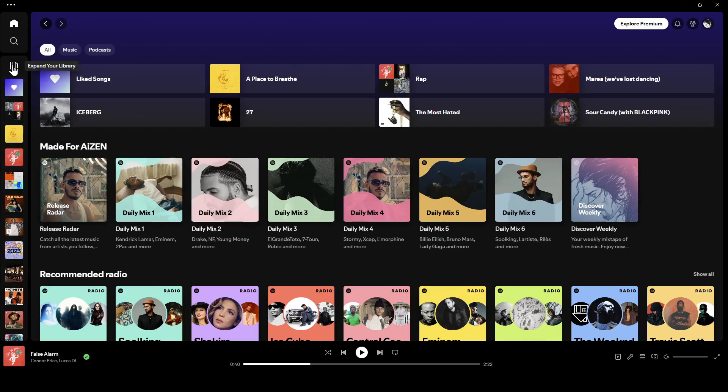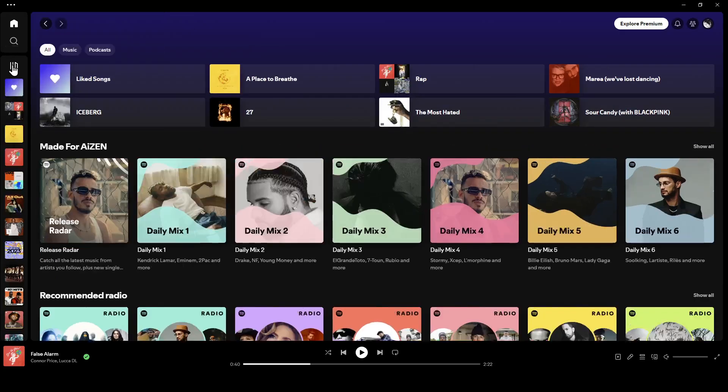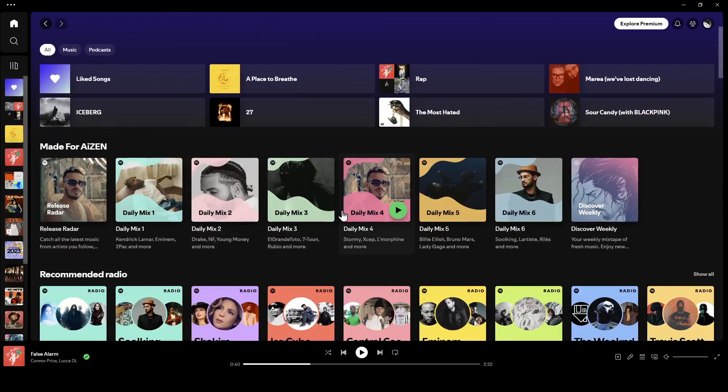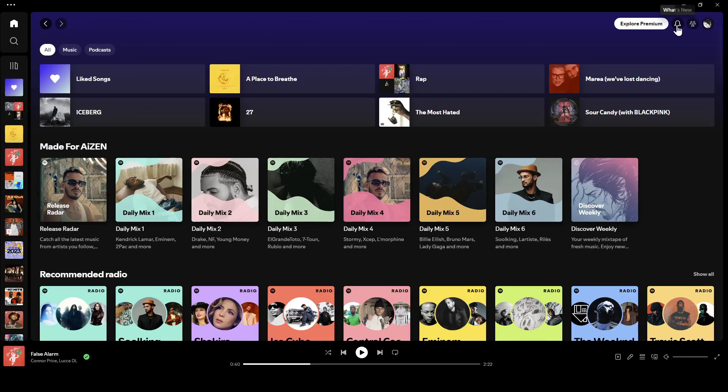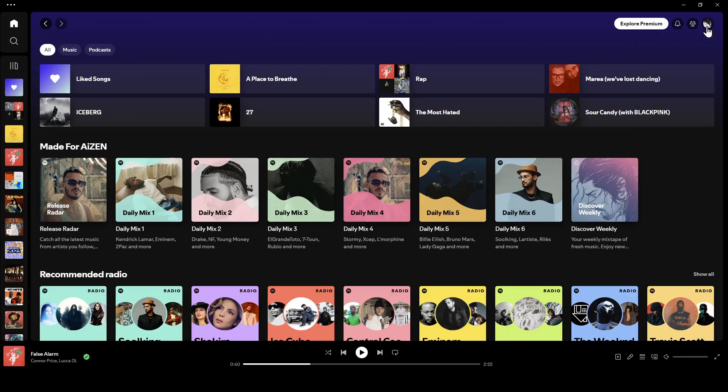Right here, you can expand your library. Here at the top of your screen, you're going to find your notifications, your friend activity, and here you're going to find your profile icon.